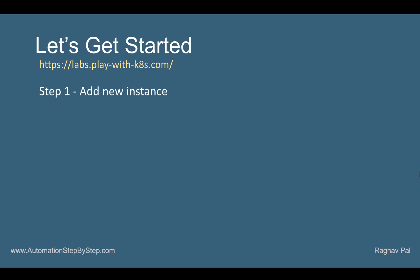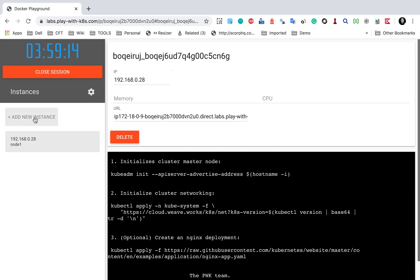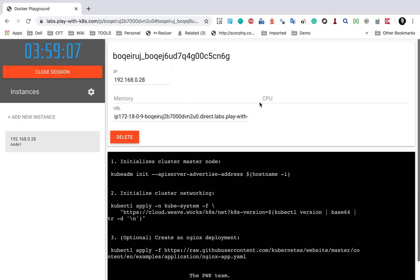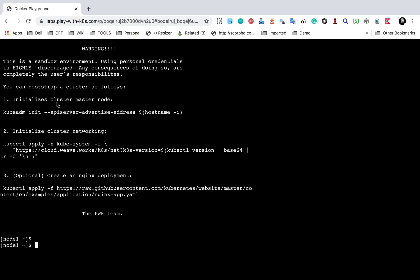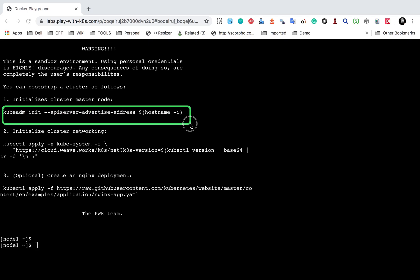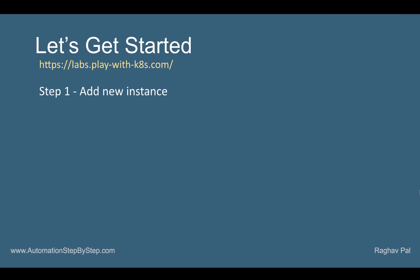Now let's get started with the demo. Step number one is to add a new instance. I will click on 'Add new instance' and this will create a new instance. You can see the IP address, and you will soon get memory and CPU details and the URL as well. Here is the terminal — I'll go full screen by pressing Alt+Enter. You can see some commands shown here: one to initialize a master node, and one to initialize cluster networking.